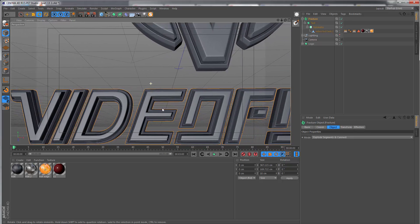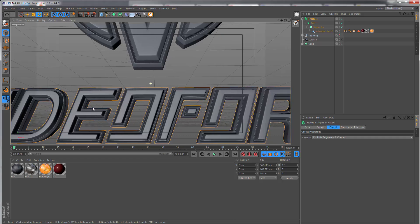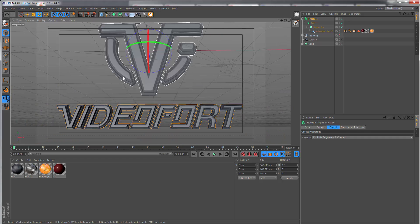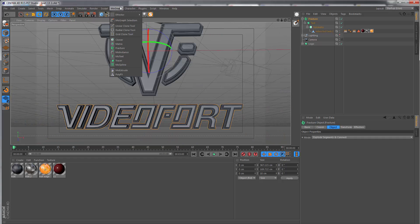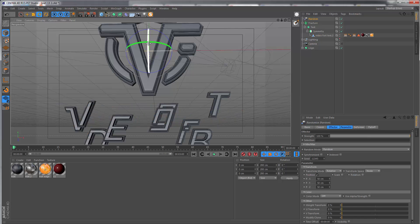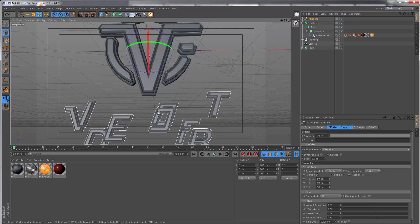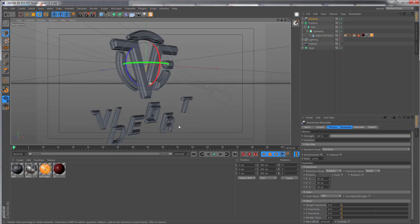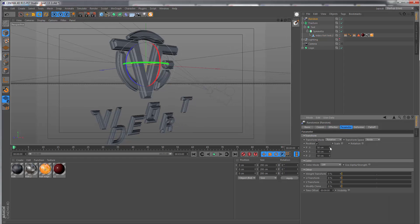Now each letter is going to be separated from the rest. To show this is working, we can go to MoGraph > Effector and get something like the random effector, and there you see the letters are now moving around freely.